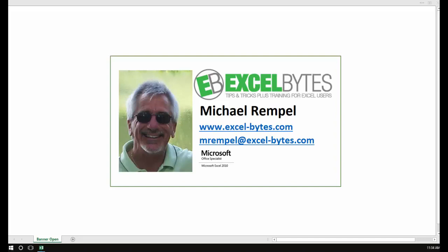Hello everyone, Mike Rempel from Excel Bytes with today's Excel blog post. I've recently seen some great blog posts by other Excel experts talking about SUMPRODUCT and all the great things that you can do with it and how versatile that function can be.